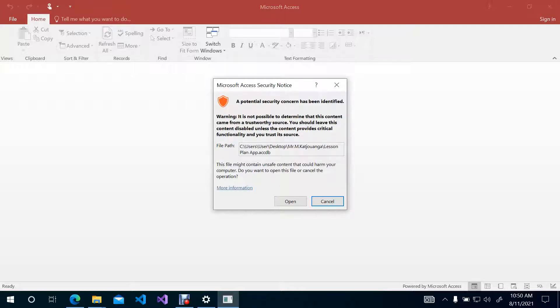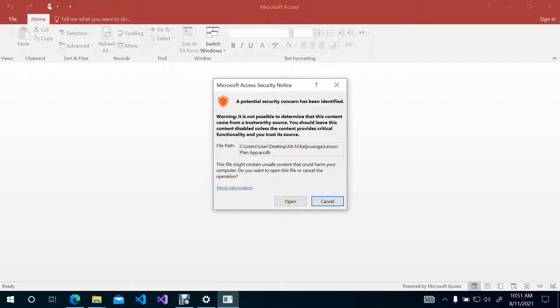This option will come, a potential security concern has been identified. You do not concern yourself with this because I have not put in anything that will endanger your computer. So this application will not cause any harm to your computer. So click on Open.